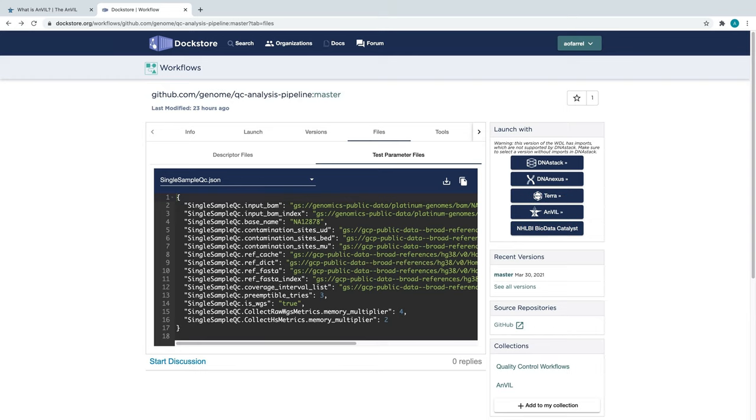One thing we would like to clarify is that clicking the Terra button located just above the Anvil button will also import the workflow into Terra, but it'll be the non-Anvil instance of Terra.